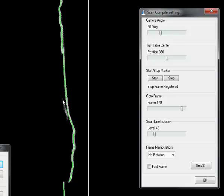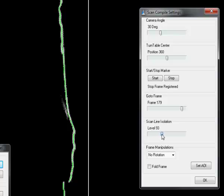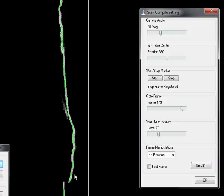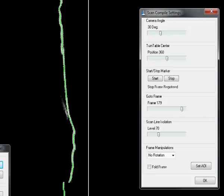There is a little reflection there which causes the laser detection line to be slightly offset to the left. By changing the scan line isolation we have the ability to optimize it a little bit. Typically you want to have this value between 30 and 70. Now it is overlaid slightly better.